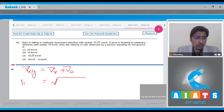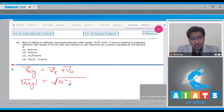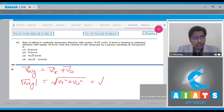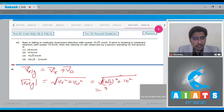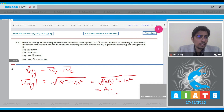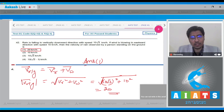The magnitude of velocity of rain with respect to ground will be equal to √(Vr² + Vw²). That will be √((10√3)² + 10²), and this will be equal to 20. The correct answer for this question is option number 1.